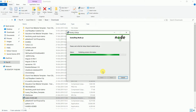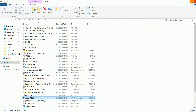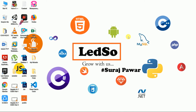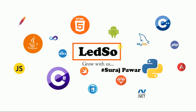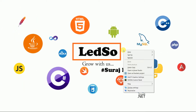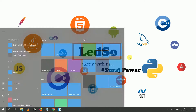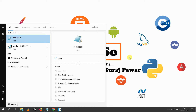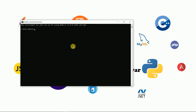Once it is installed, we have to configure npm and Node.js with our Angular CLI. Once installation is complete, I need to open the Node.js command prompt. I will search for it as 'Node.js command prompt.' After installation, I get the Node.js command prompt — I just click on it and it will open.